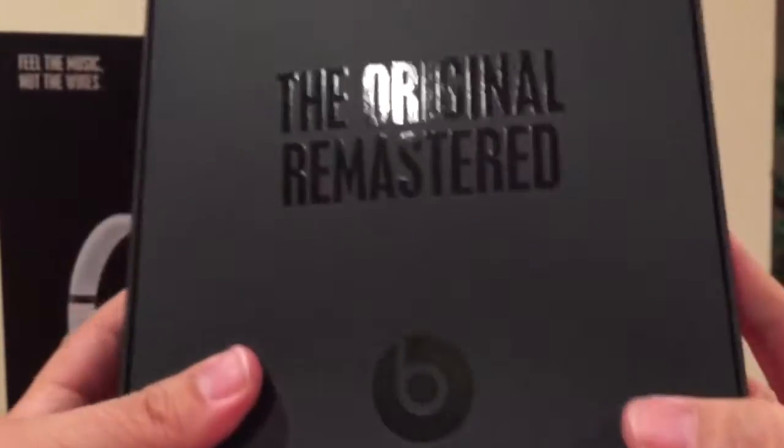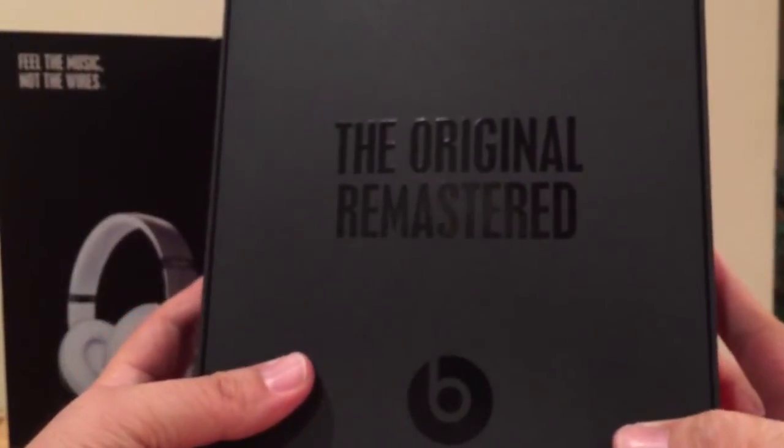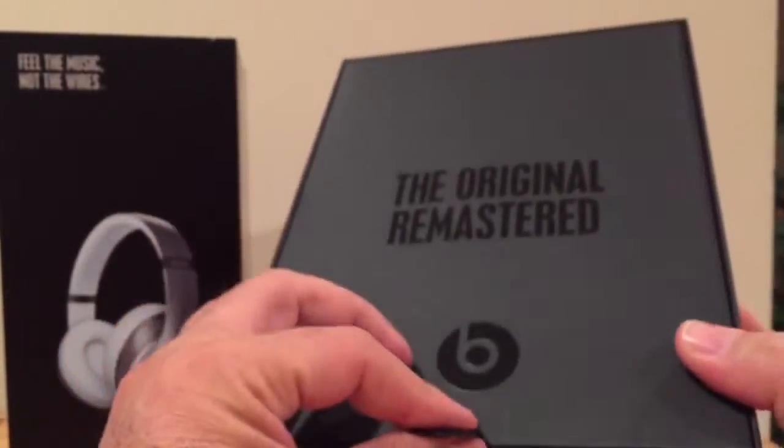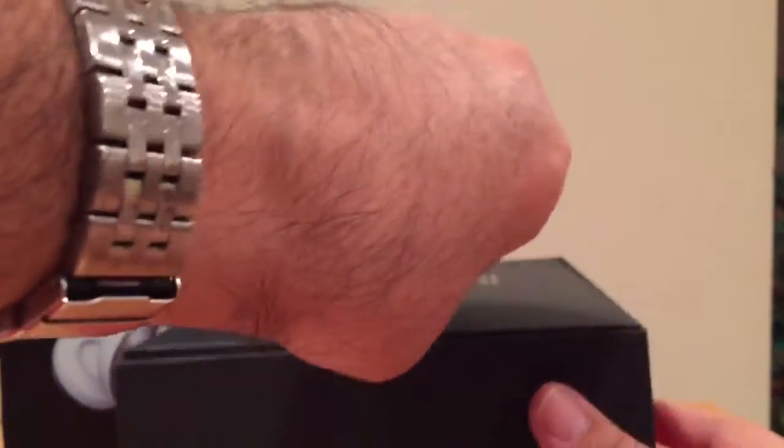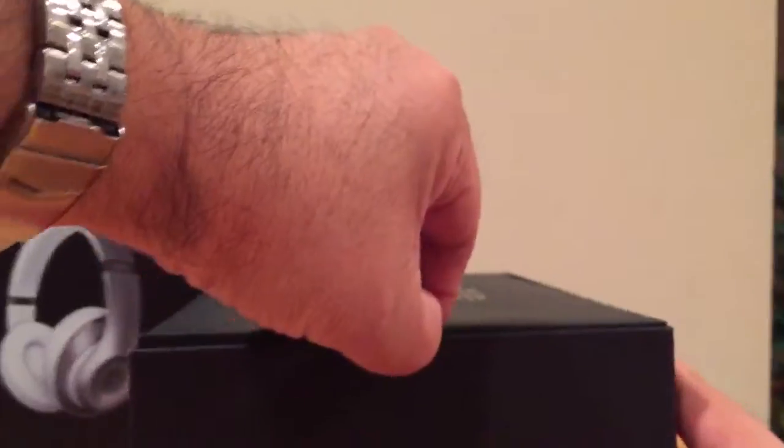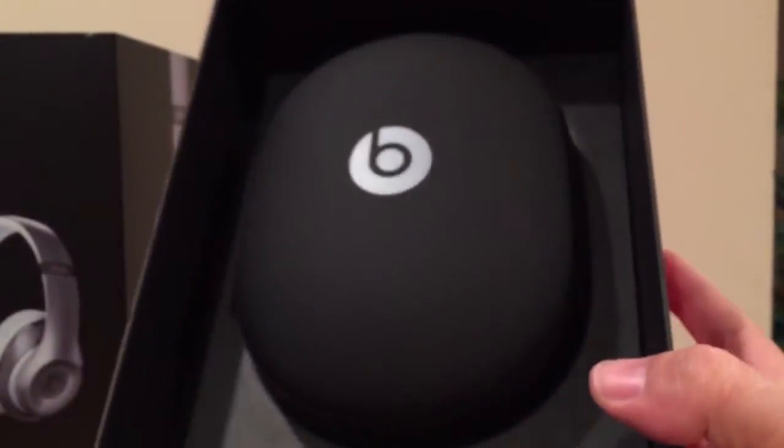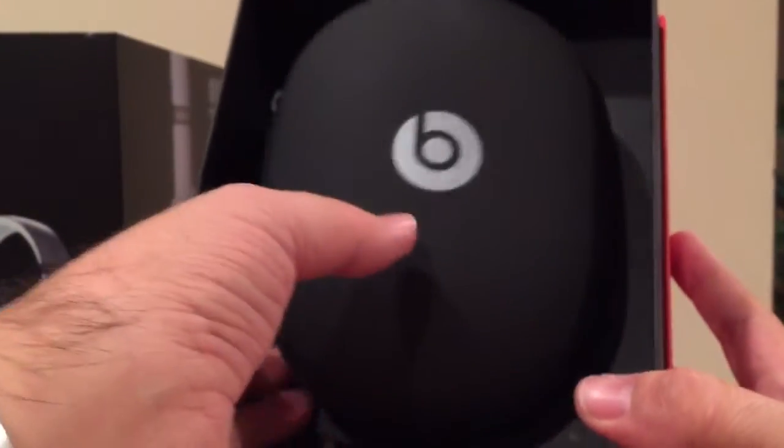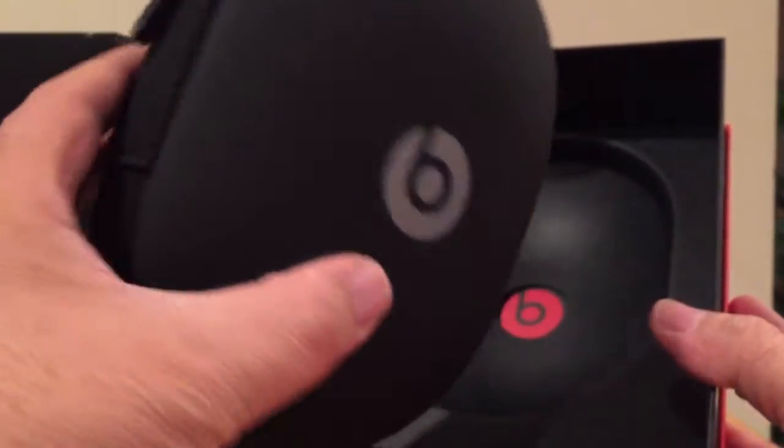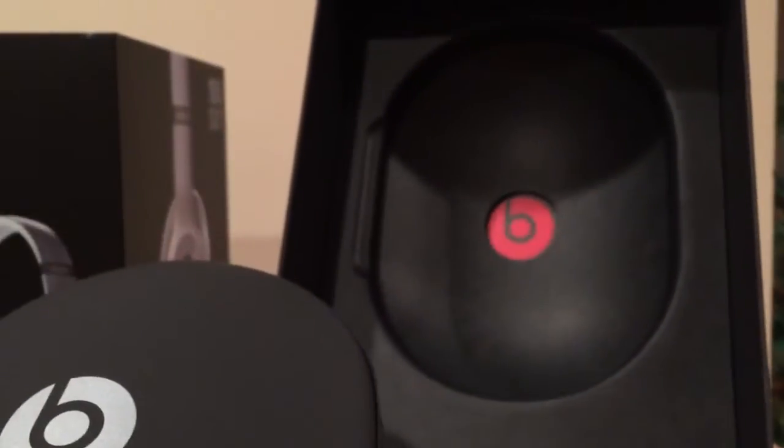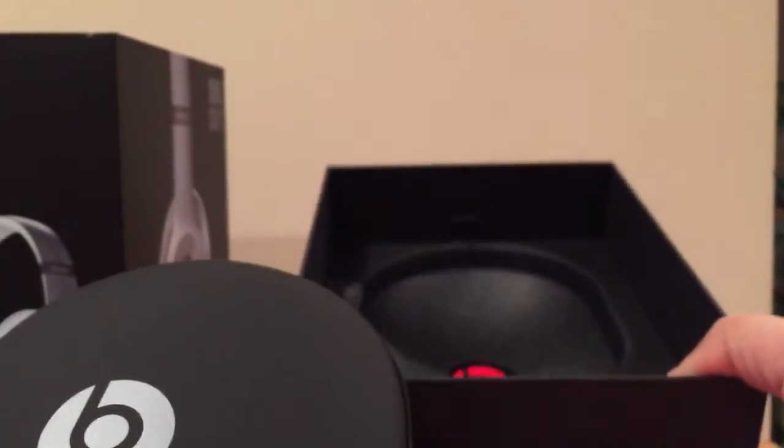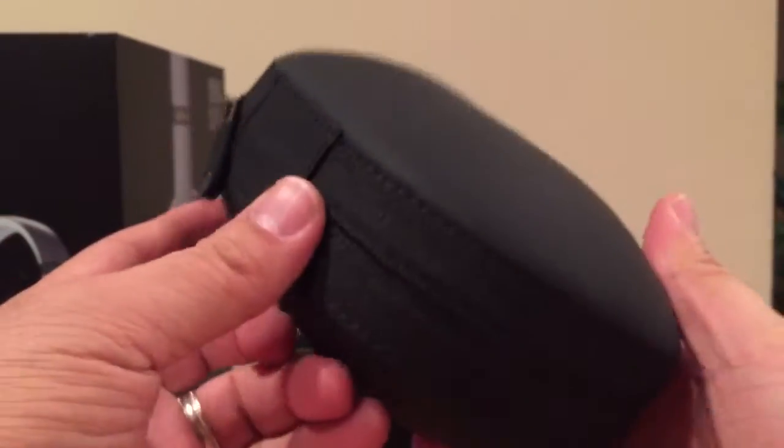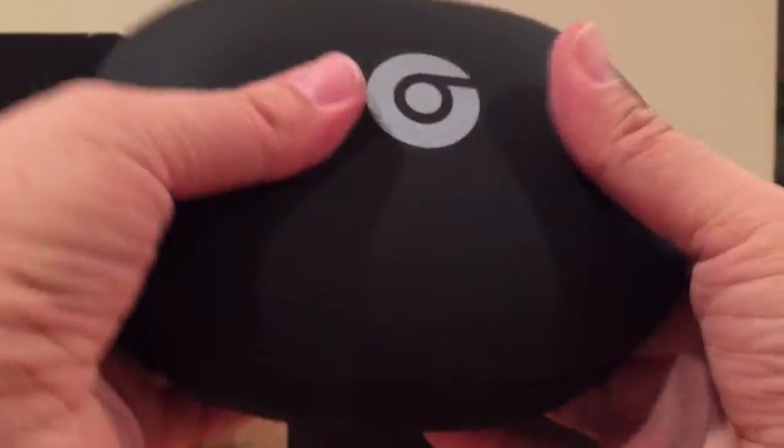So the original Beats remastered, the pull tab here just like the Apple products. And as you open this up, you'll see the case that the speakers are housed in. Now I'm sure underneath here you'll see there's a manual and other cables as well, but let's get started. The first thing that you see here is a really nice carrying case.